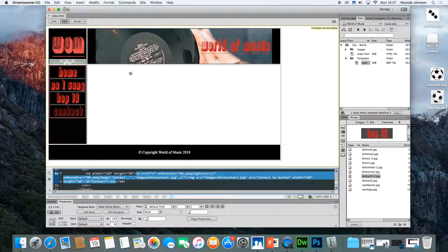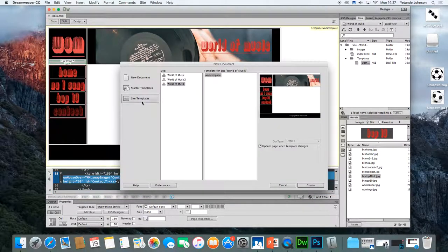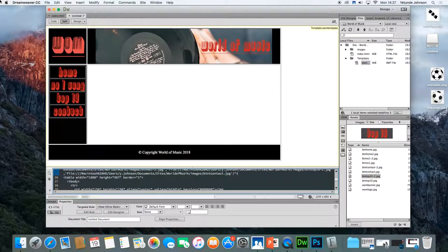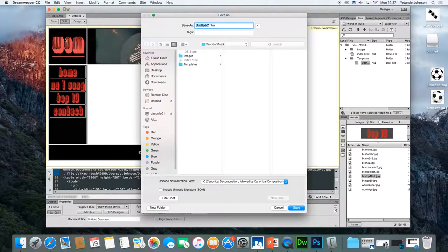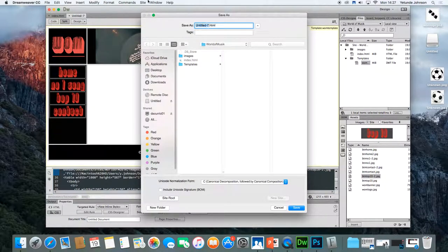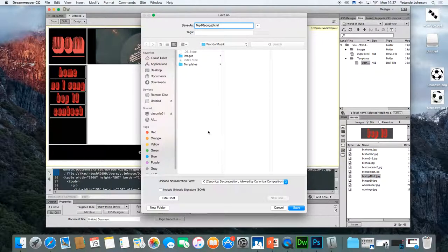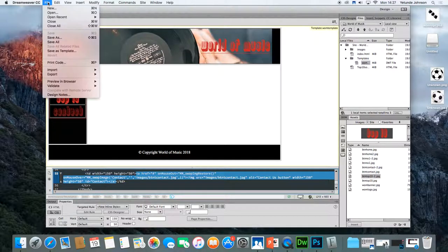Now you need to create the contact. Again, it's very simple. File, new. And again, you go to site template, world of music template, create. All you need to do here is click file and save as. And this one simply needs to be top 10 songs. That's the second page. All you need to do is click save. So that's two pages. Index, top 10.